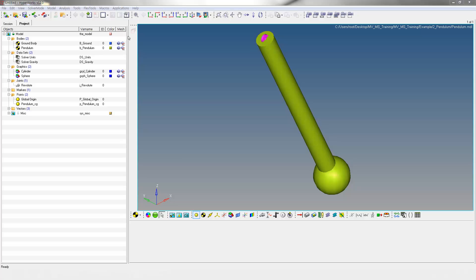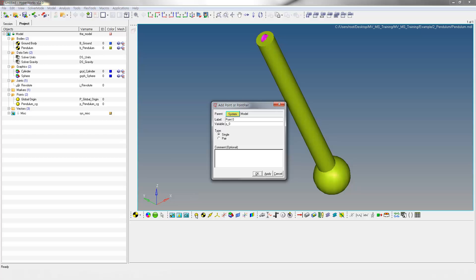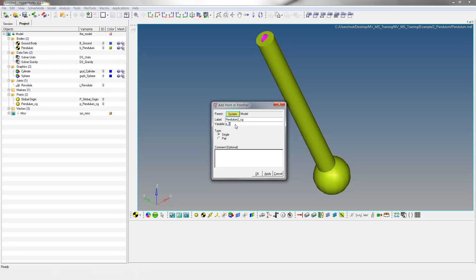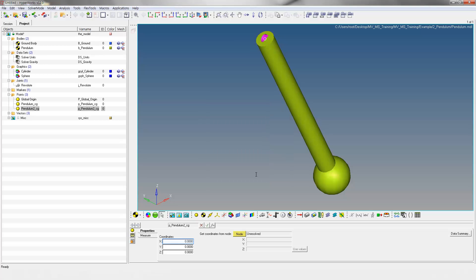Right-click on the points icon to create a new point. Specify pendulum2_CG as label and variable names. Enter coordinates for the new point as shown.